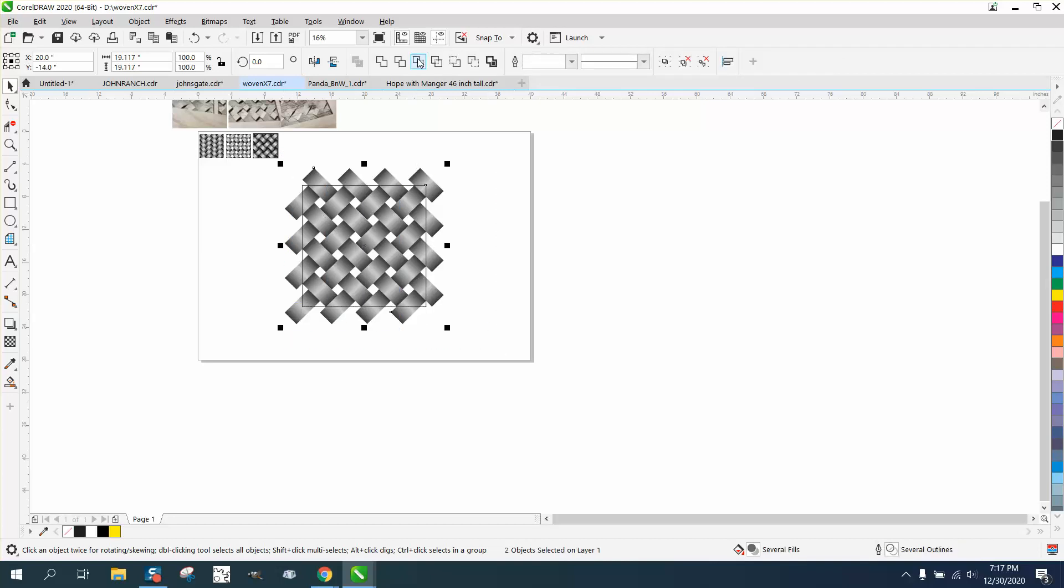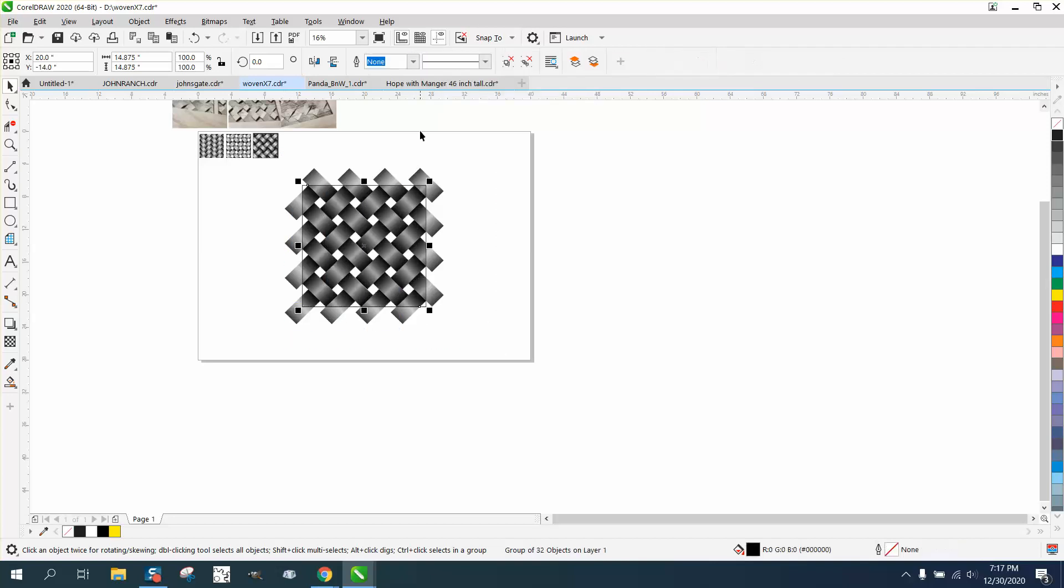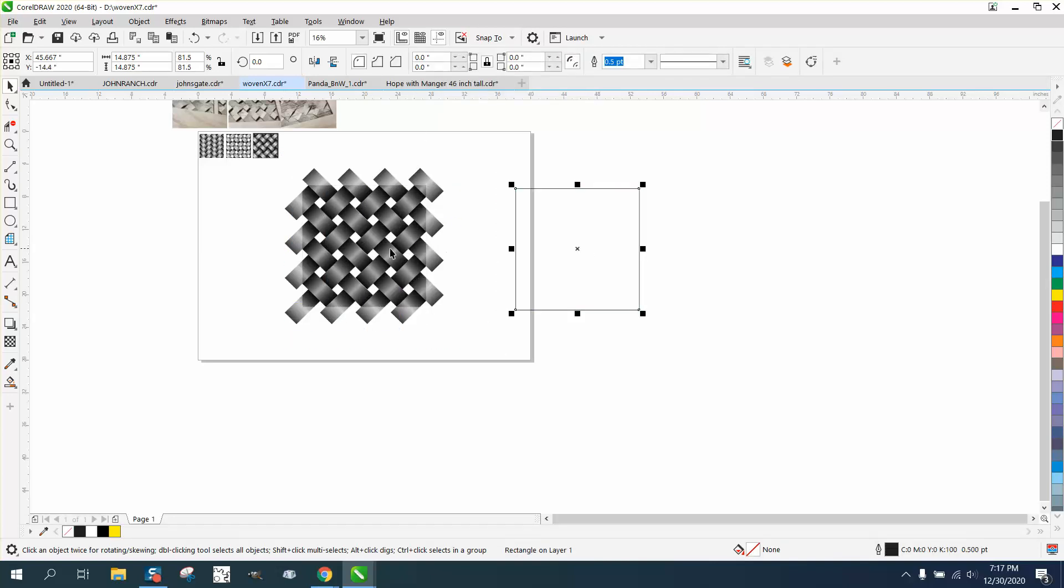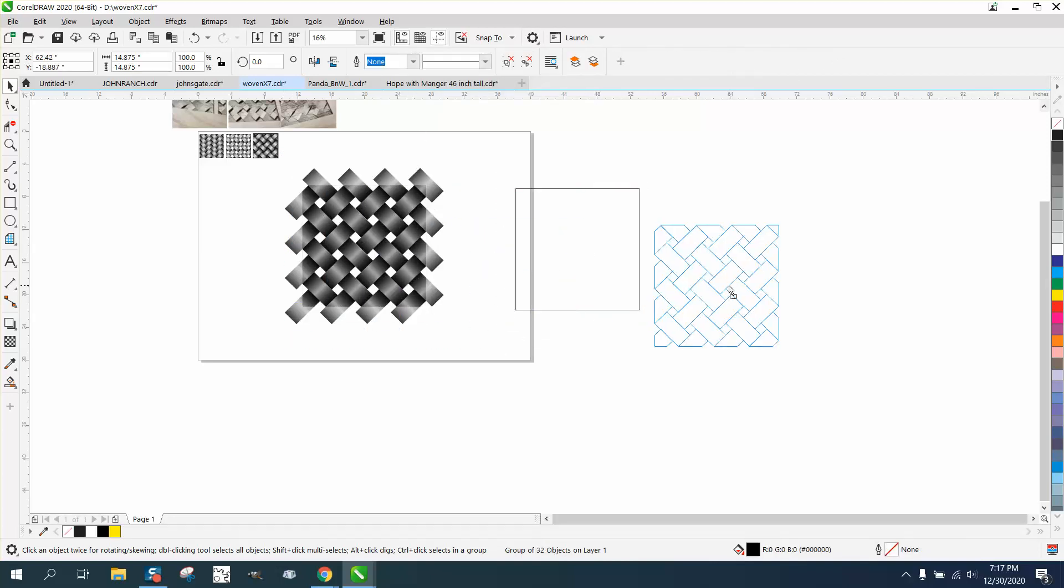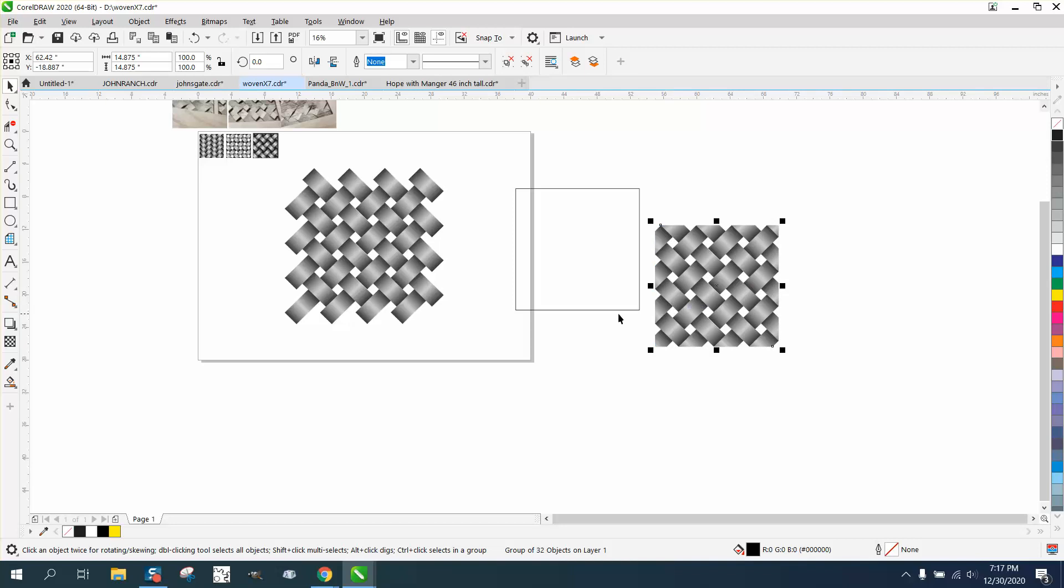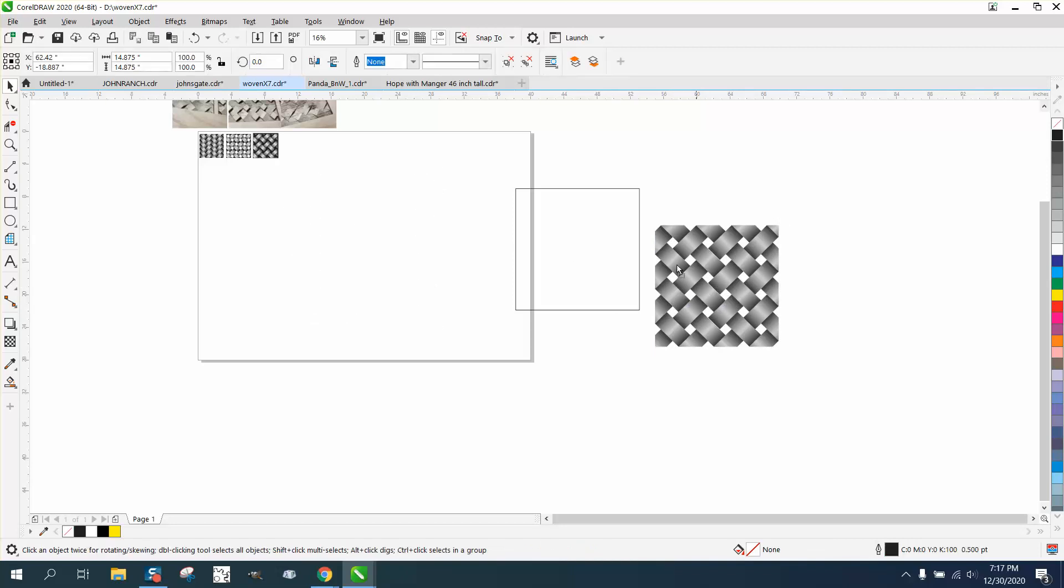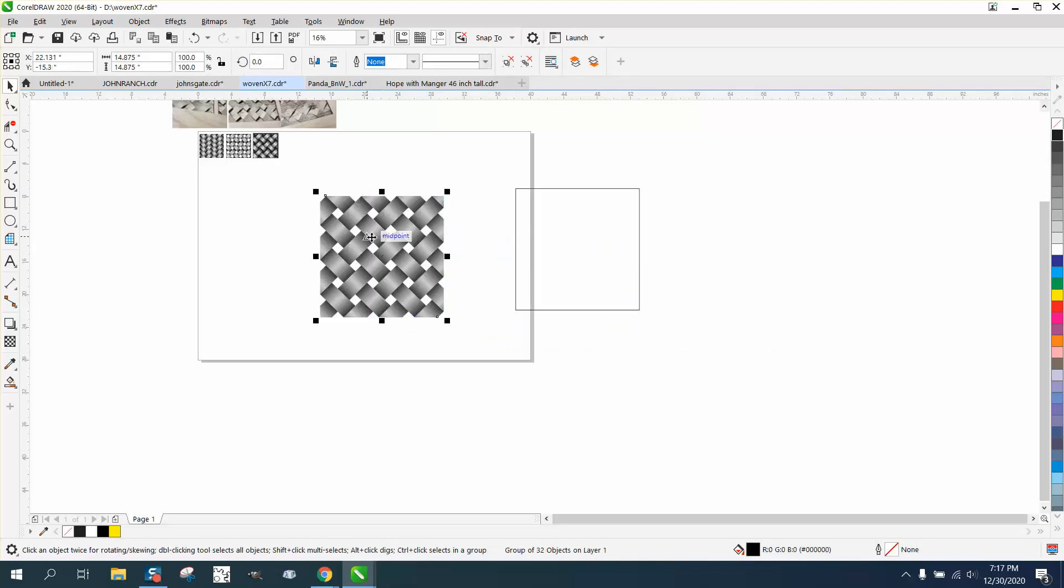Then let's grab both these and go right here to the intersect tool and just pull away your new woven pattern. Pretty cool.